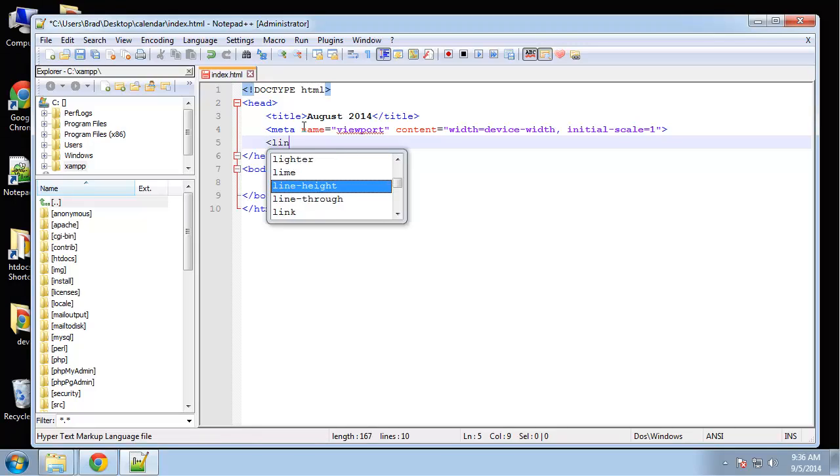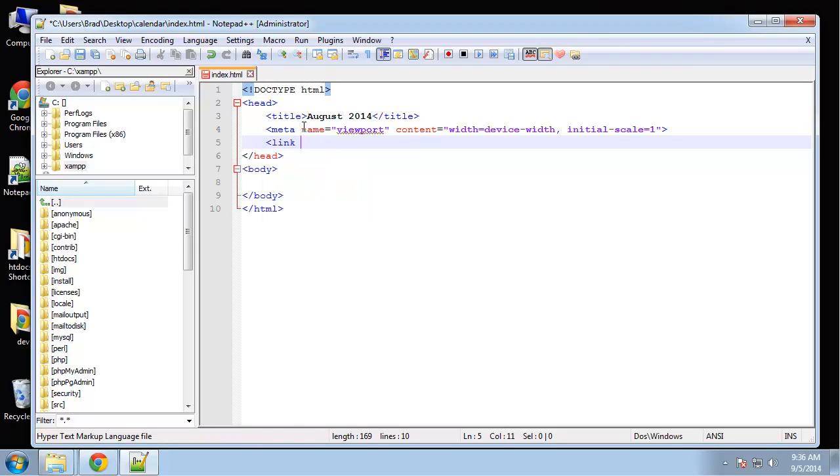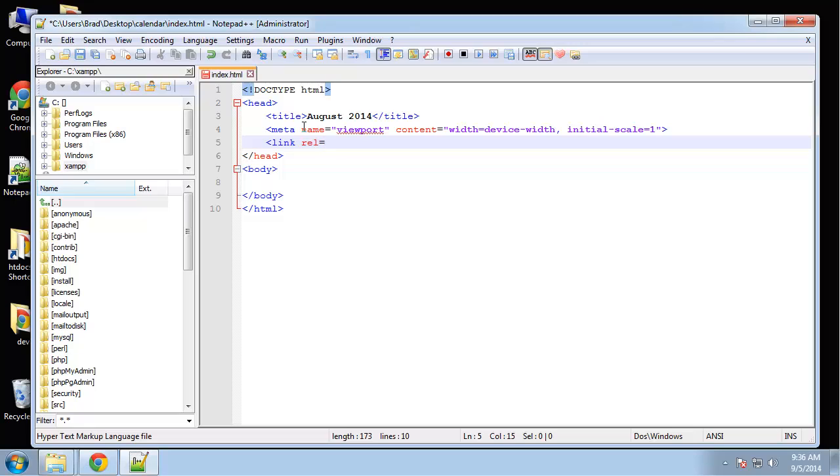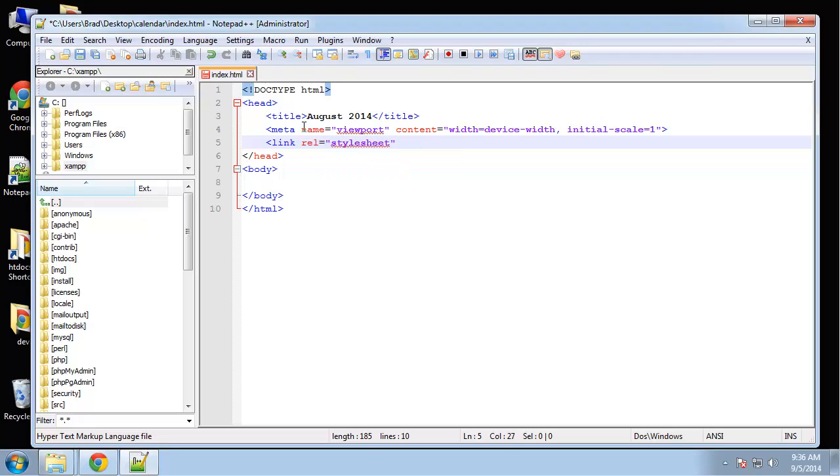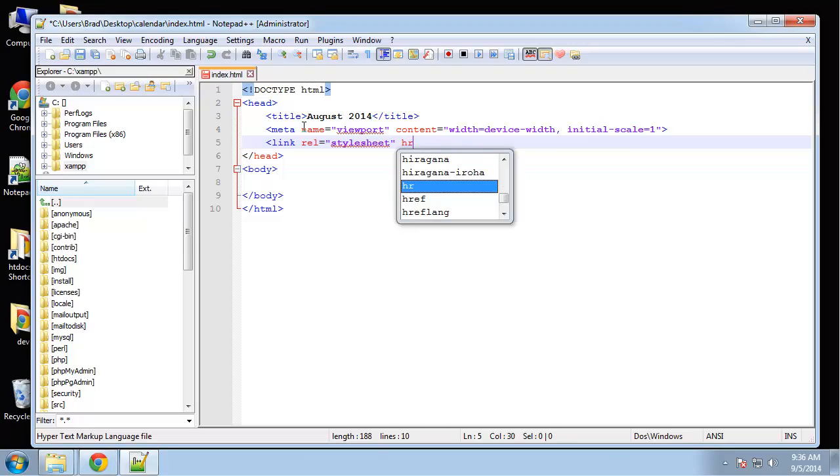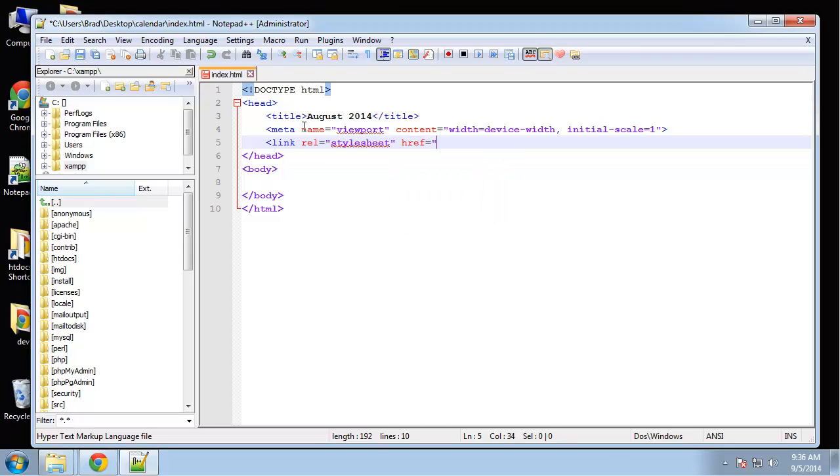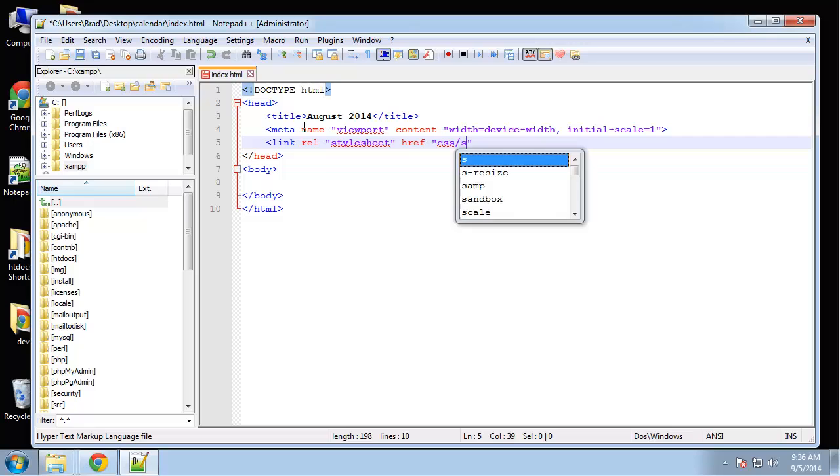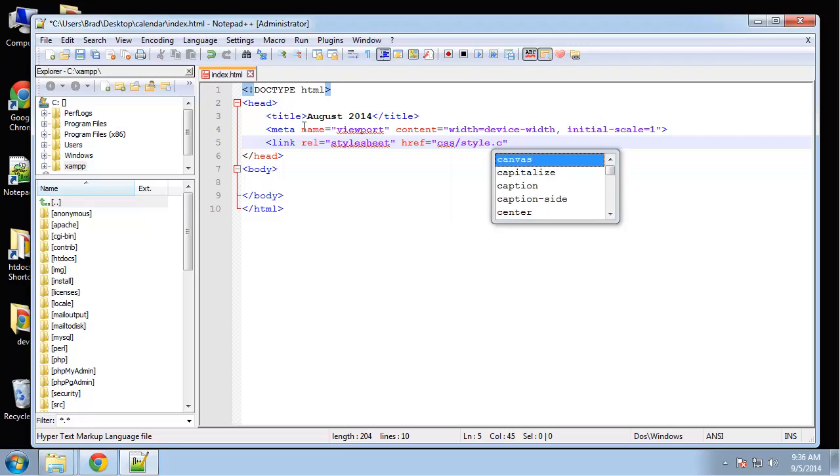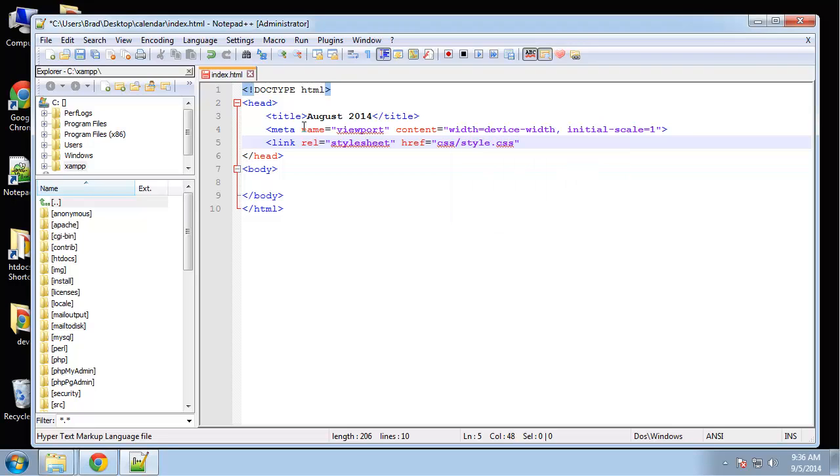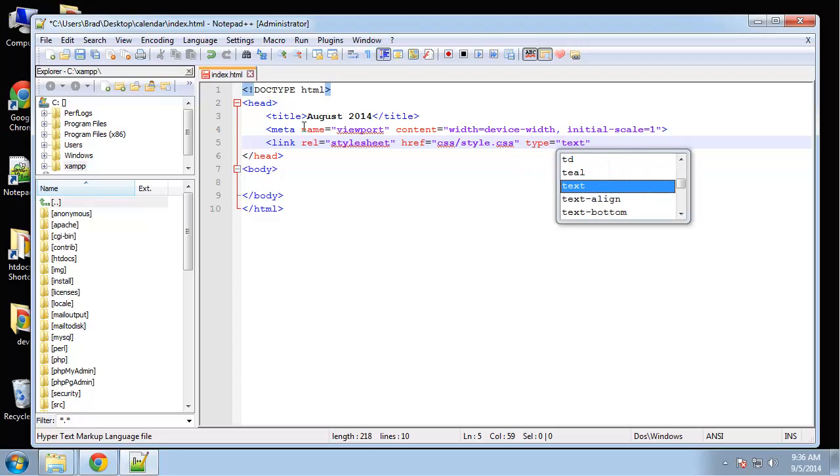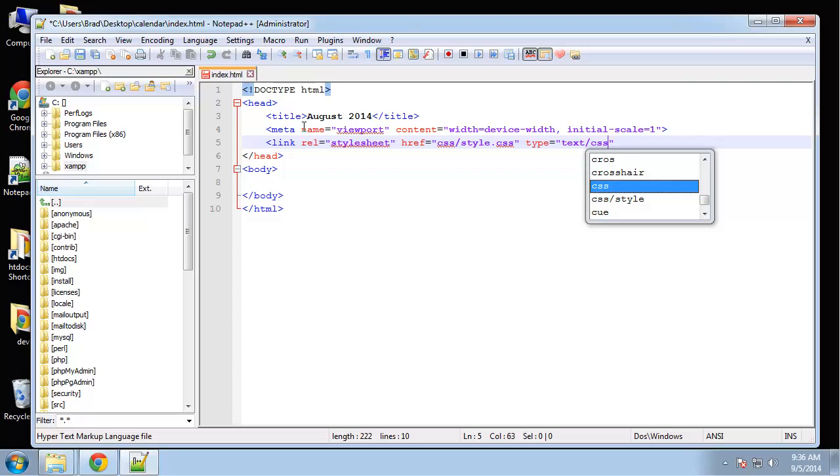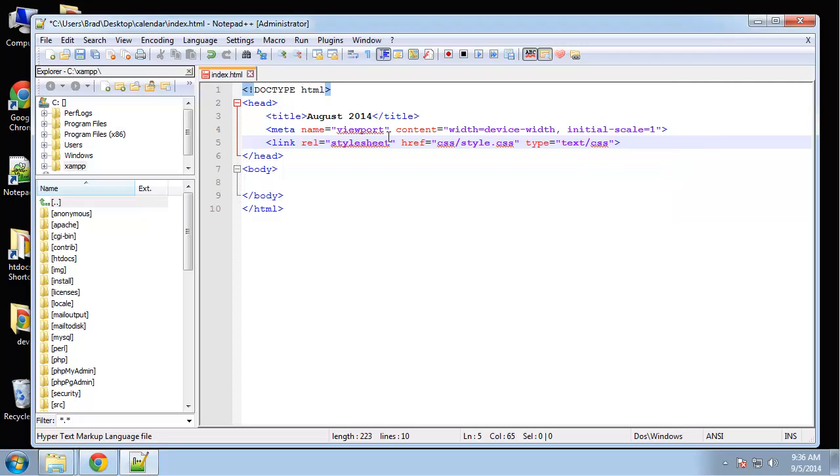Now let's go ahead and link our style sheet. It's in the CSS folder and it's called style.css. Then we can do the type which is text/css. That'll link our style sheet.